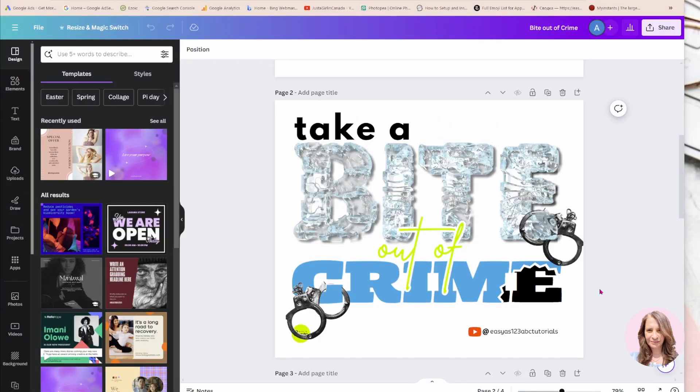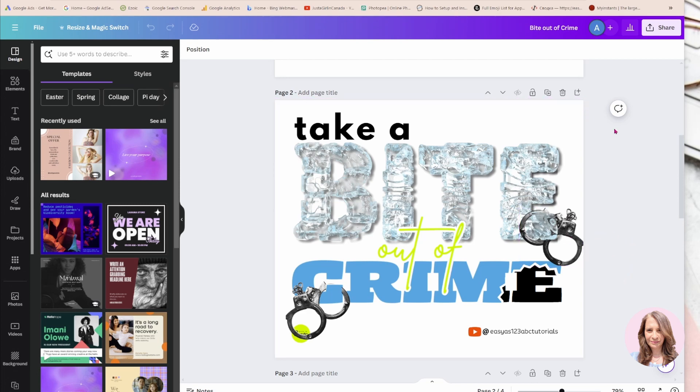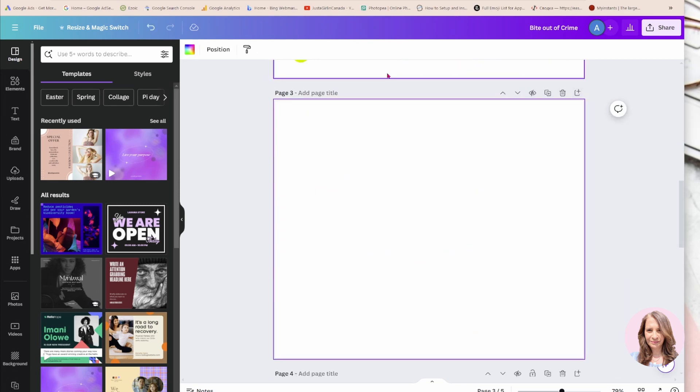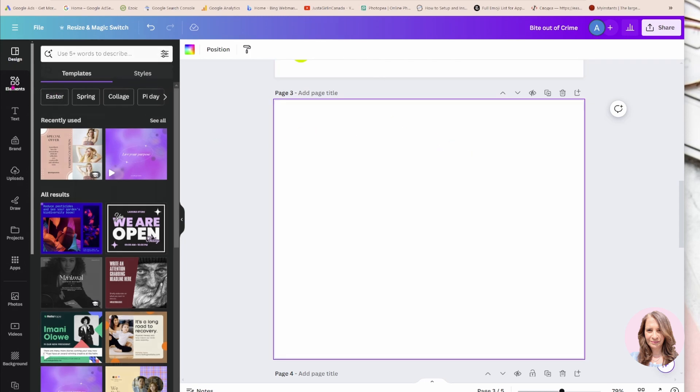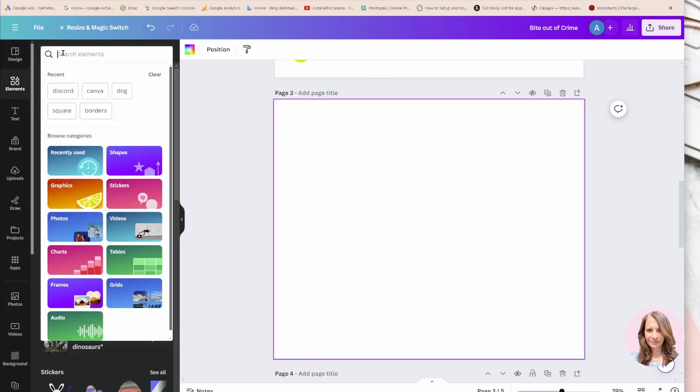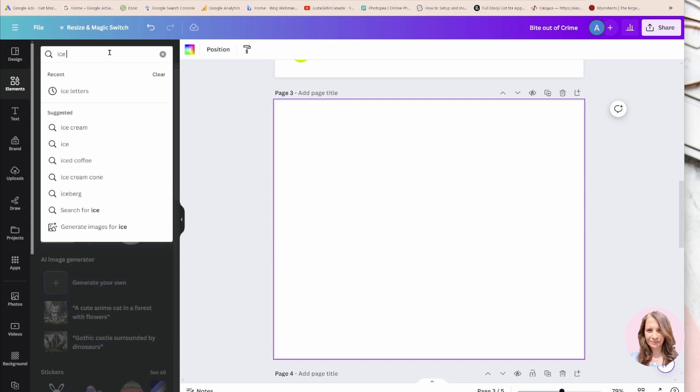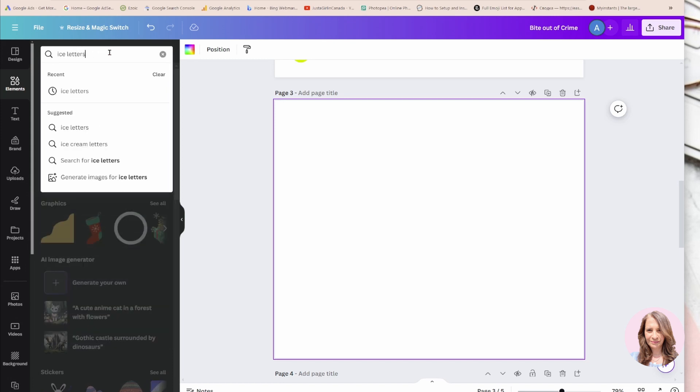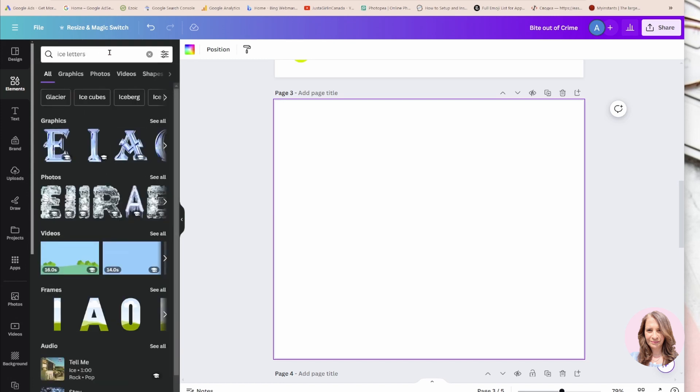Alright, I'm going to show you how I created this in and out effect with the handcuffs. I'm going to start by creating a new page and go to my Elements section here on the left and search for ice letters. Okay, here we go, so here are the ice letters.